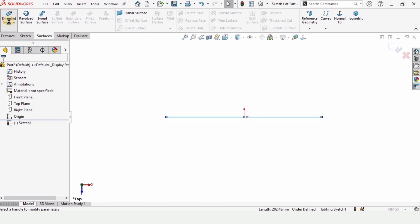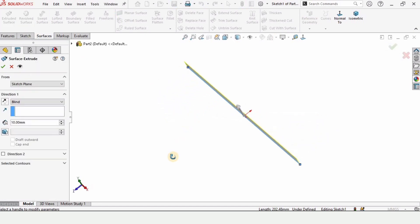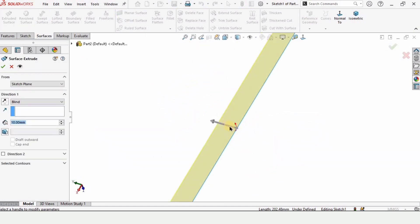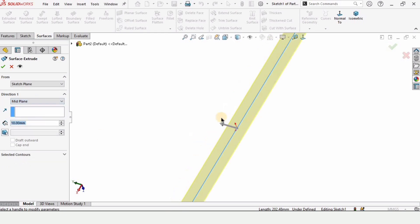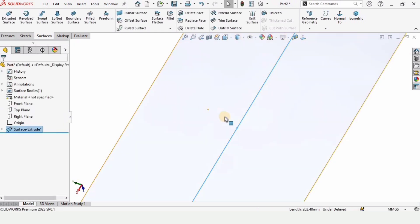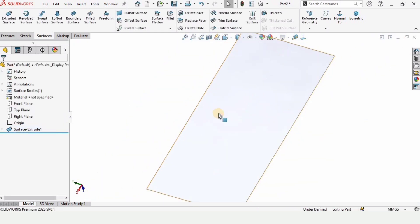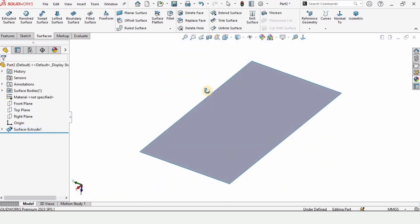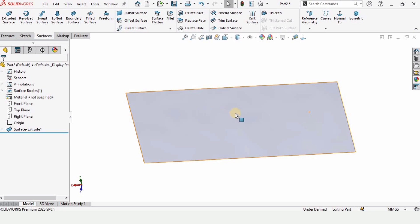Simply select the extruded surface from here. Since the yellow colored material is on one side, we can adjust it on both sides from the mid plane. Extrude up to 100 millimeters and here is our surface.